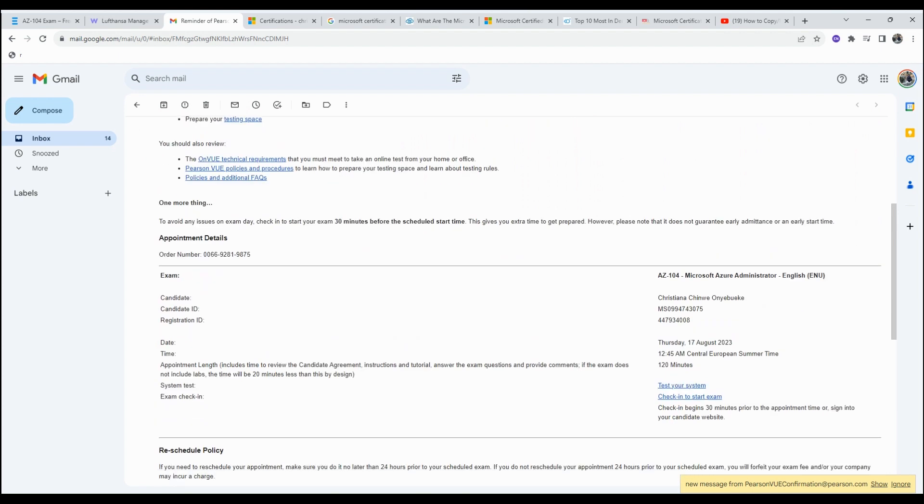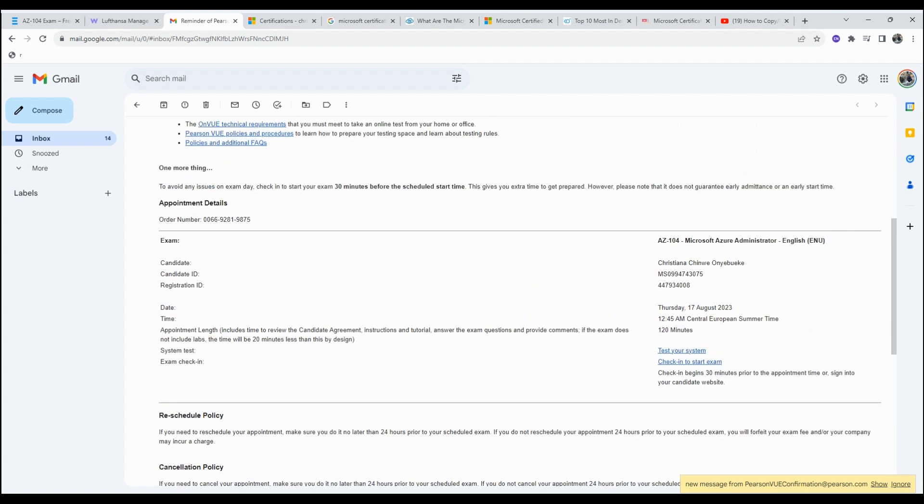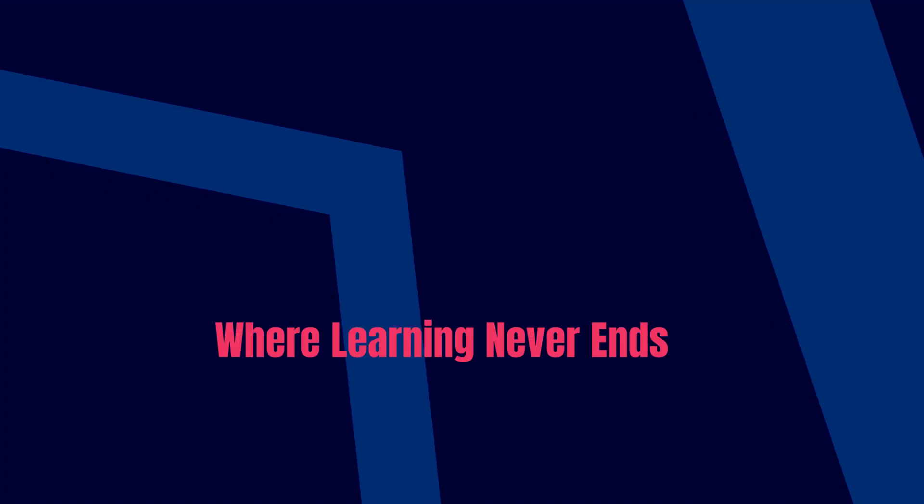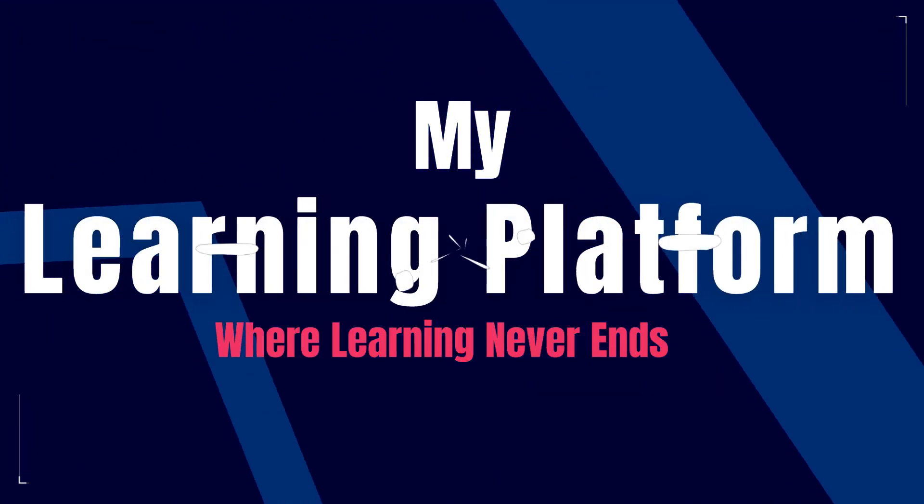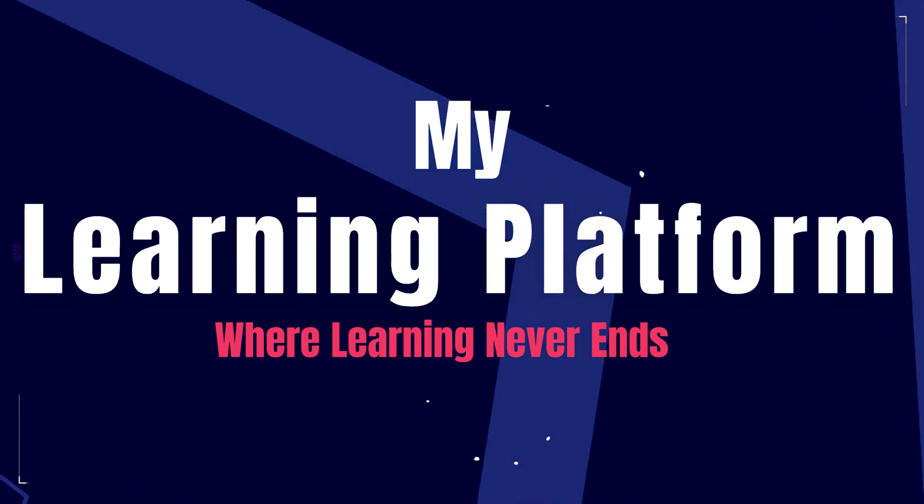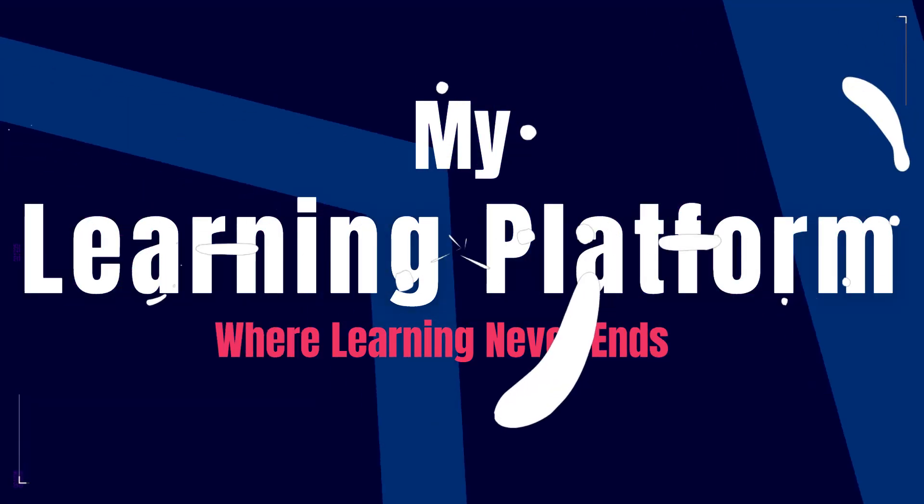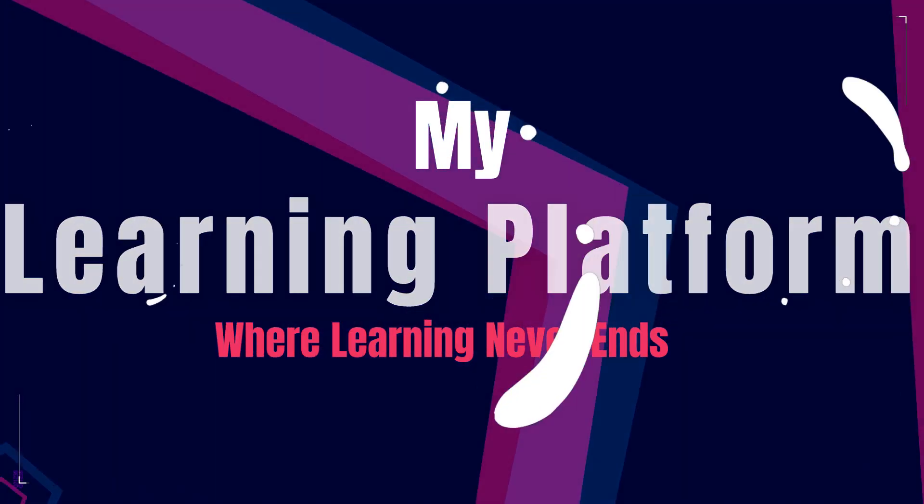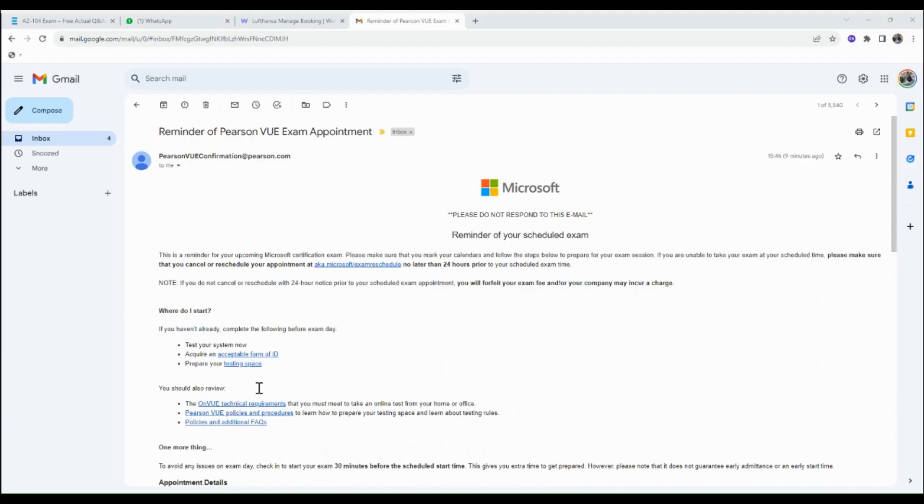Let's dive into the video. The email says this is to remind you of your upcoming Microsoft certification exam.